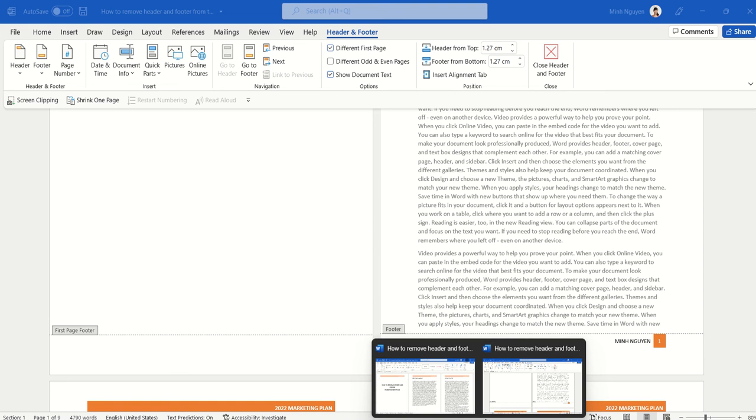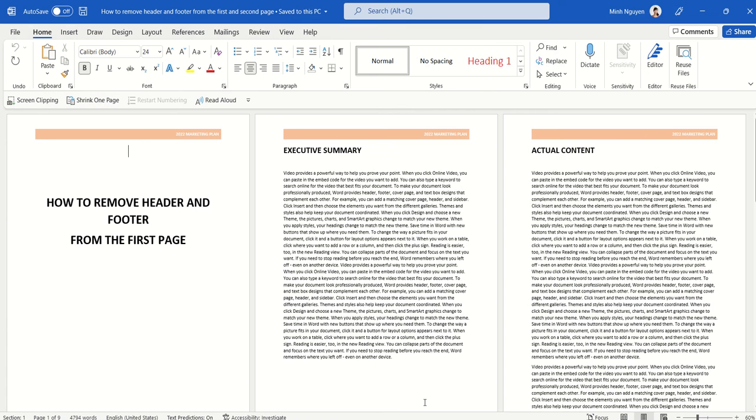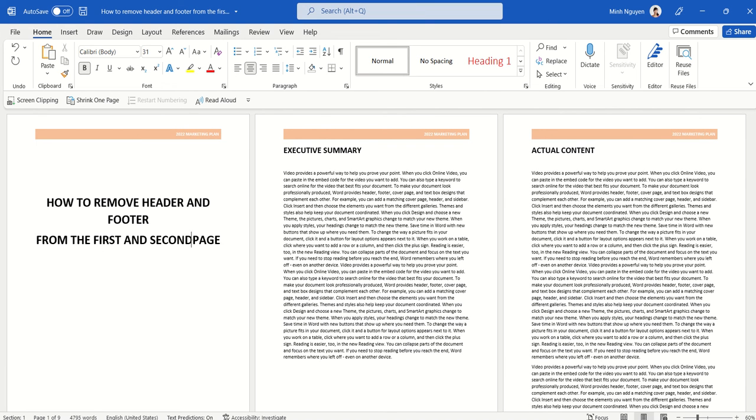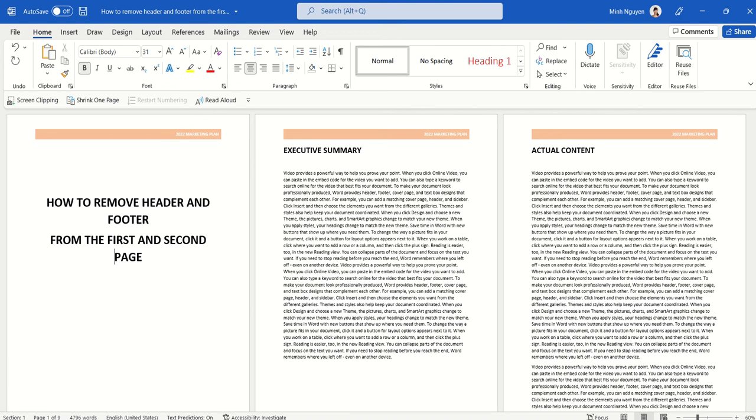Now, many of you might be wondering, is it possible to remove header and footer from the first and the second page? Because usually the first page could be the cover page, and then the second page could be the executive summary, or sometimes it is the table of contents, and the actual content will start from the third page onward.